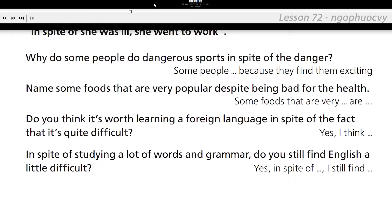Name some foods that are very popular despite being bad for the health. Some foods that are very popular despite being bad for the health are chips, cakes, ice creams, etc. Do you think it's worth learning a foreign language in spite of the fact that it's quite difficult? Yes, I think it's worth learning a foreign language in spite of the fact that it is quite difficult.